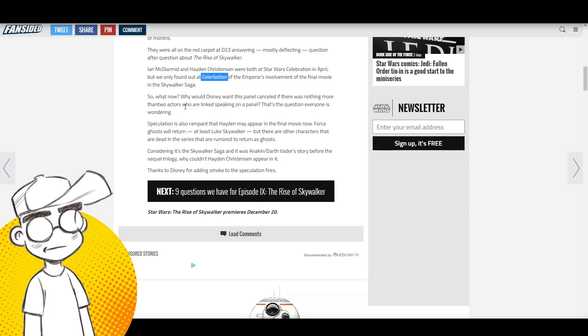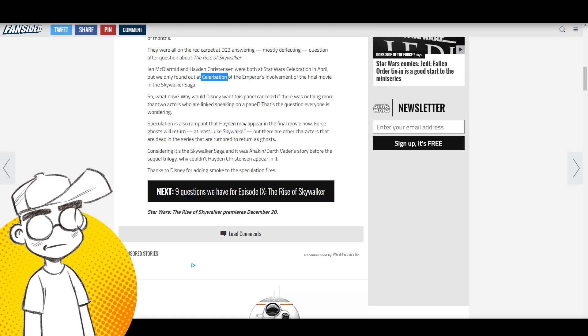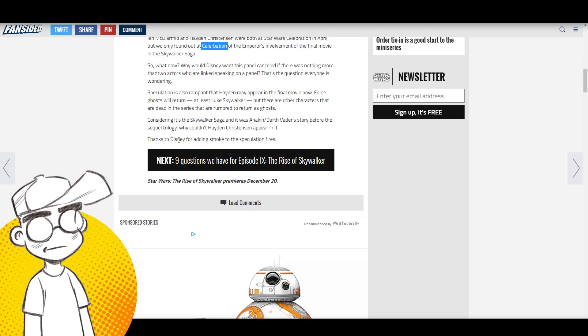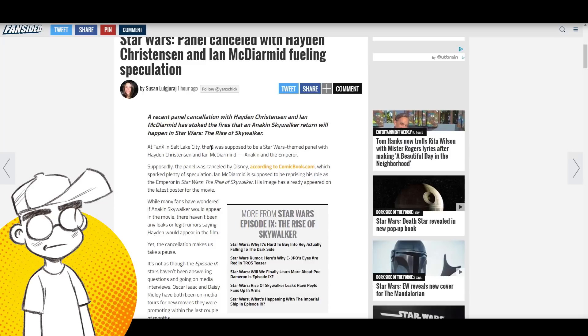Why would Disney want this panel canceled if there was nothing more than two actors who are linked speaking on a panel? That's the question everyone's wondering. Speculation is also rampant that Hayden may appear in the final movie as a Force ghost. Thanks to Disney for adding smoke to the speculation.